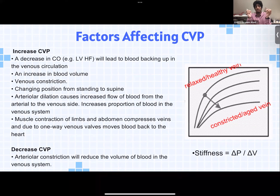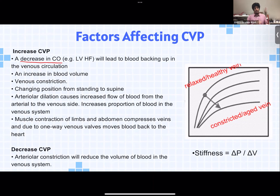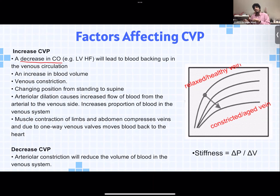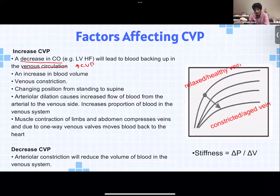First, what increases central venous pressure? A decrease in cardiac output — for example in left ventricular heart failure — means the heart is not pumping properly. Blood is not circulating as it should, so it backs up and pools in the venous circulation. Because it's staying in the veins and not going anywhere, there's increased volume in the venous system, which leads to increased central venous pressure.